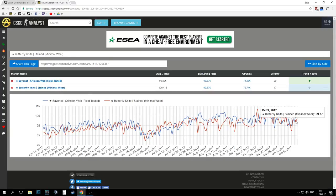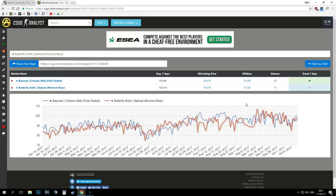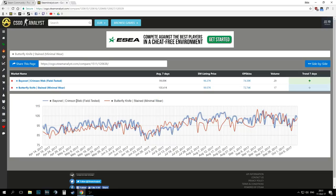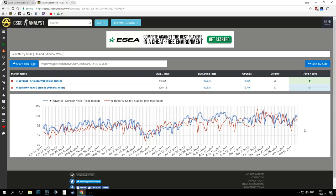Judging by the graph, we can already see a huge difference, mainly in the Butterfly Knife stained. As you can see it rises a lot and then suddenly drops, which is never a good thing when it comes to items.